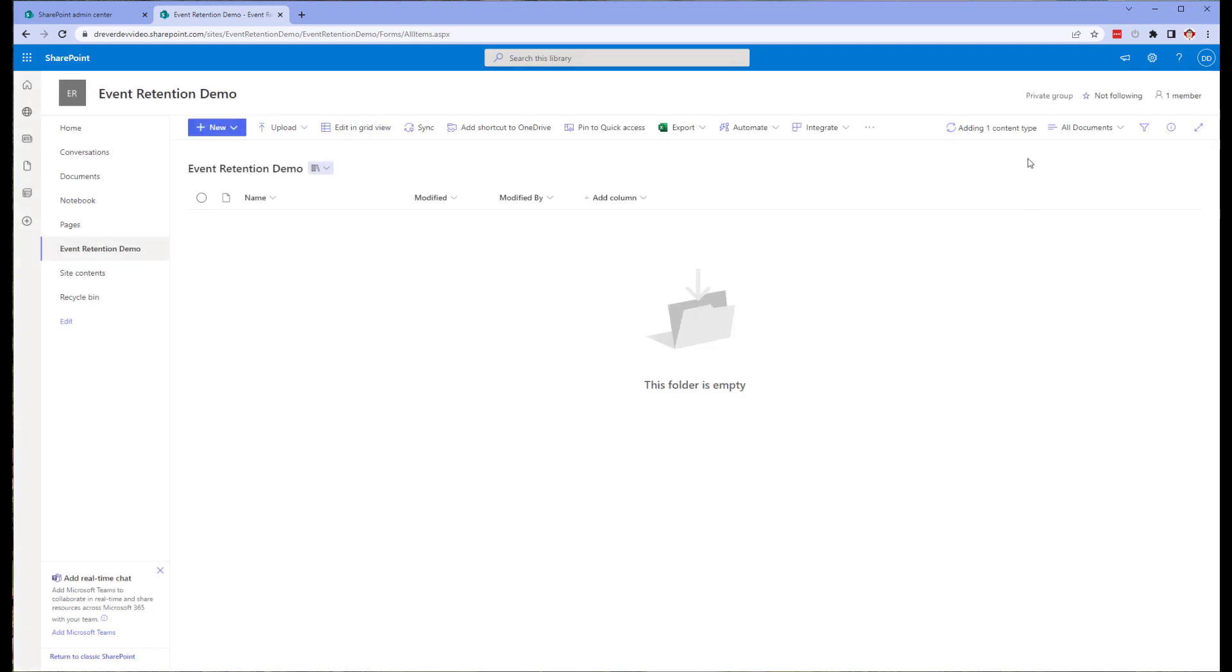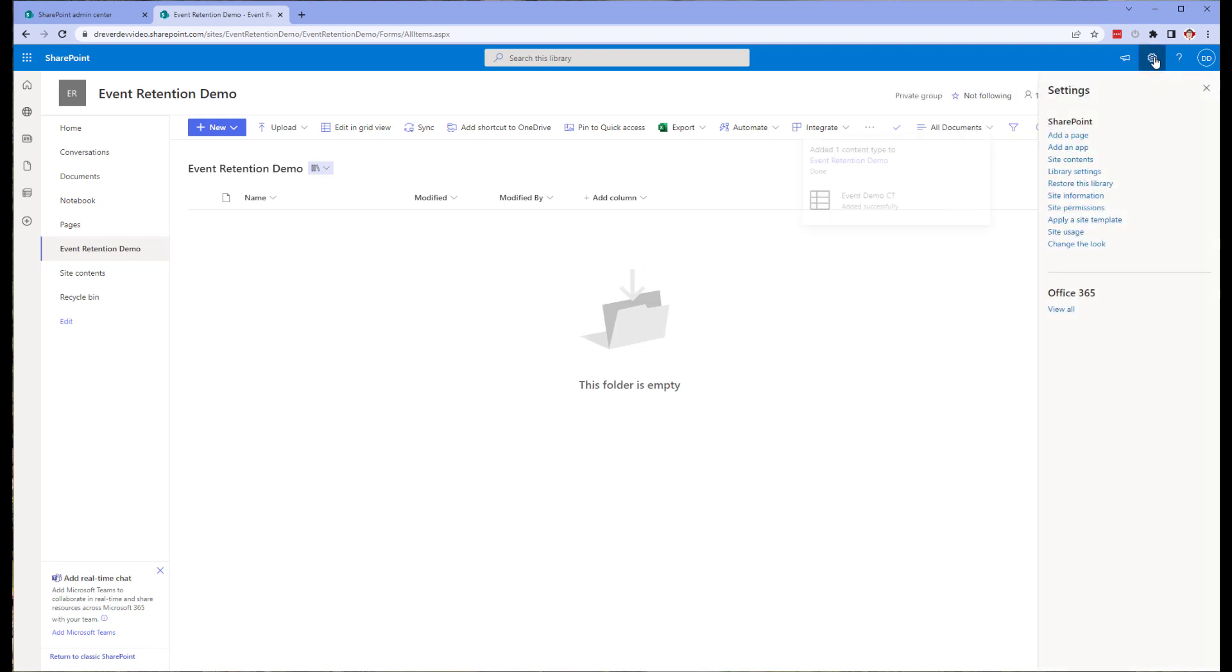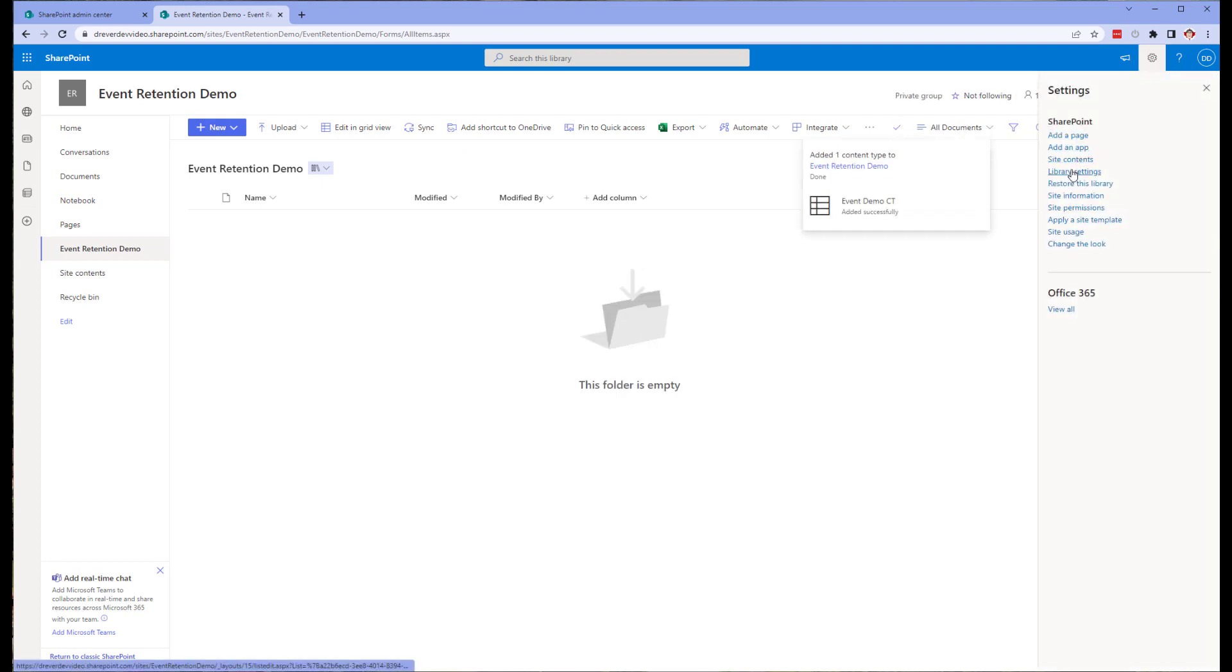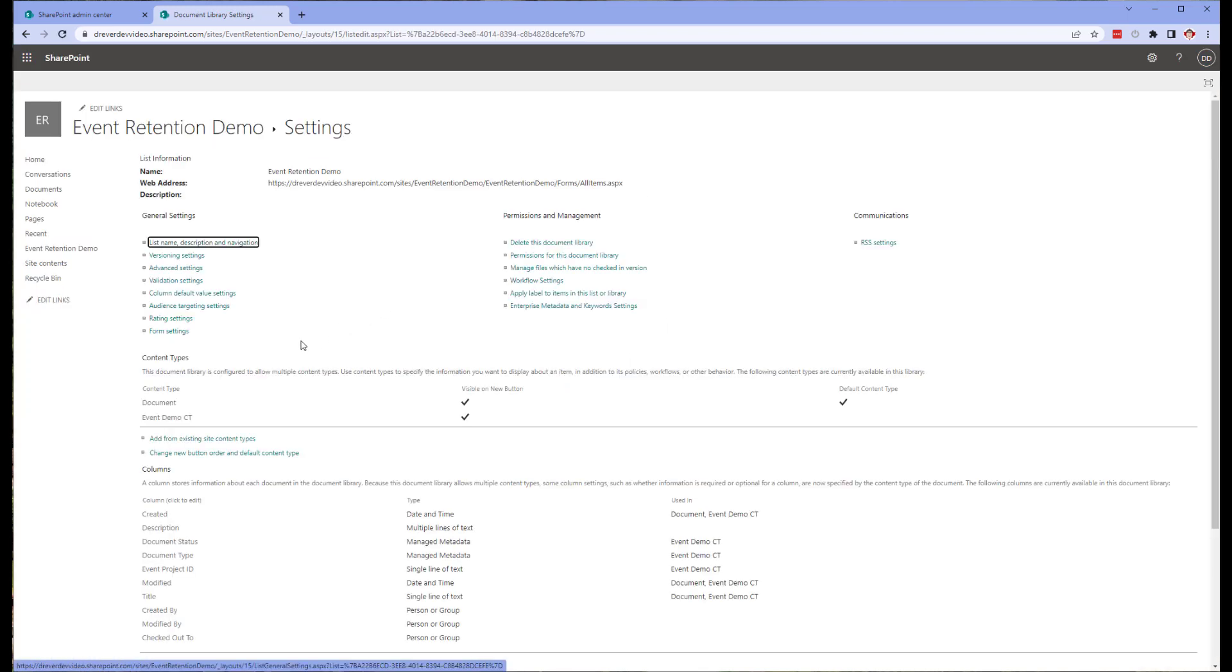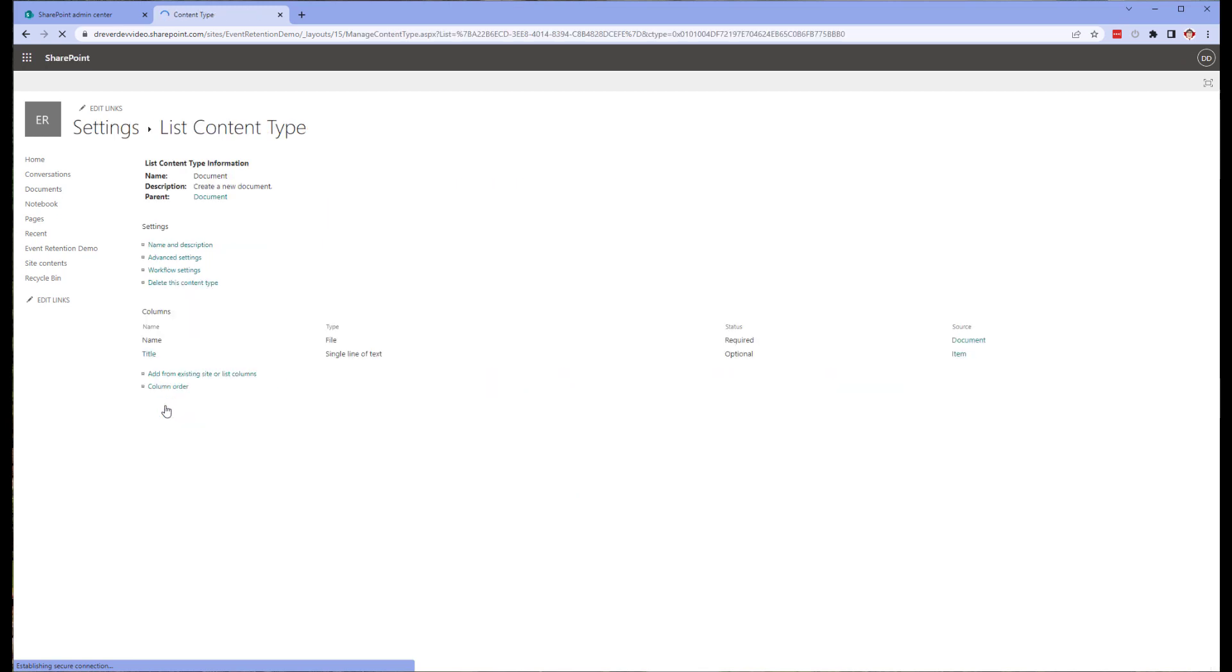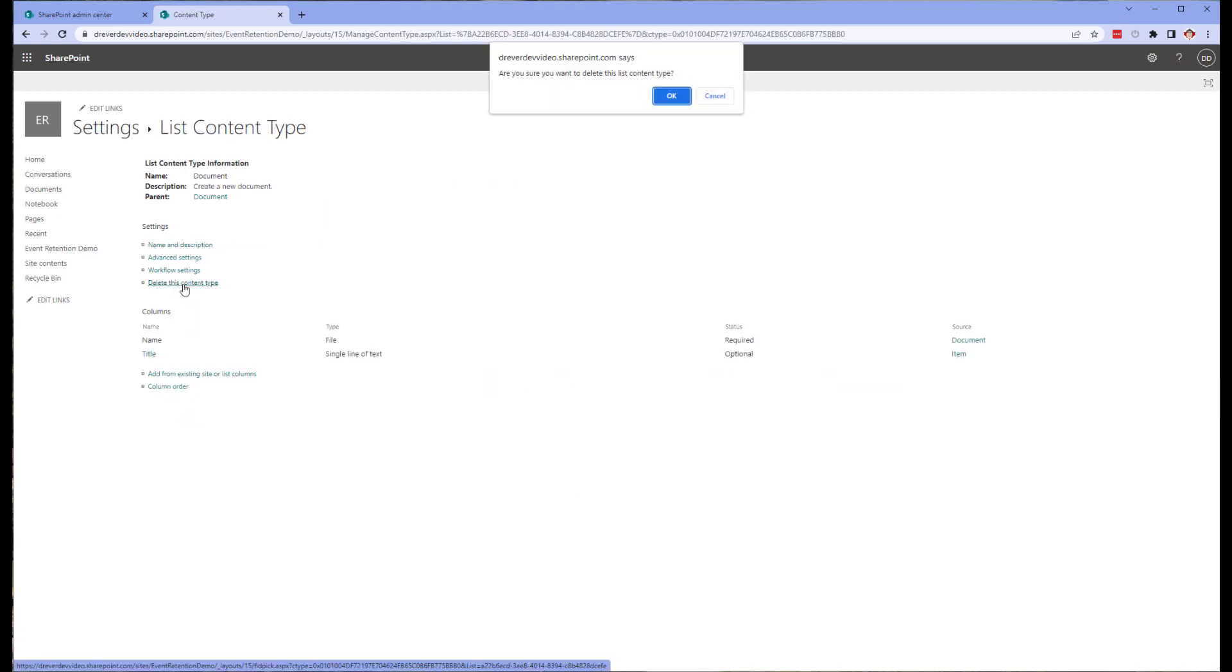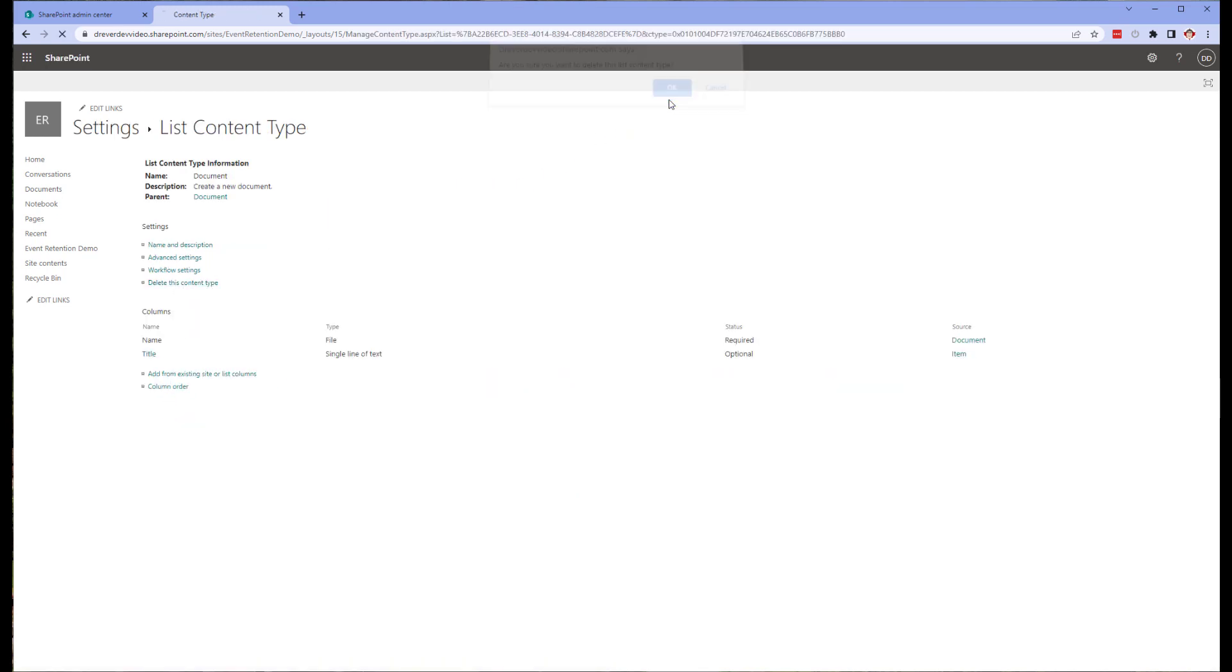Next, we want to remove the default content type. This isn't something that is required, I just prefer doing this so it doesn't cause confusion or missing fields in our content. So click on the settings cog and select Library Settings. In the content type section, click on Document and then click on Delete this content type.